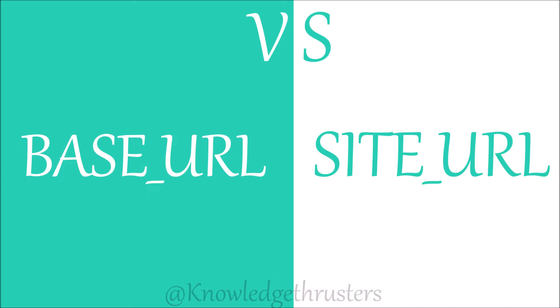Hello everyone and welcome back to my channel. Today I will show you the difference between base URL and site URL. So let's get started.